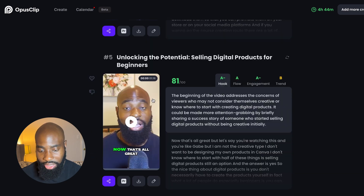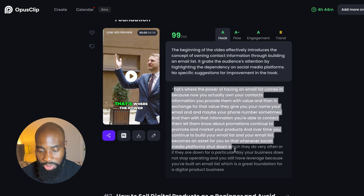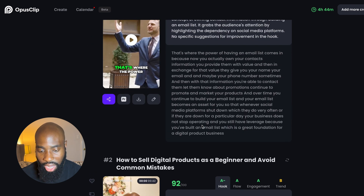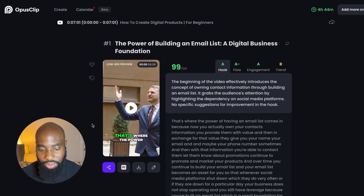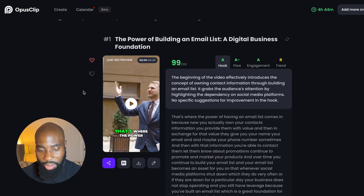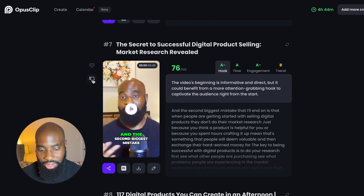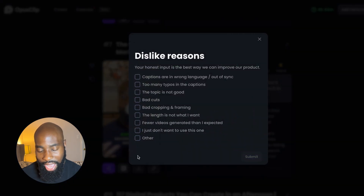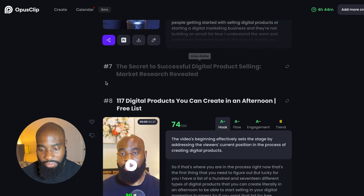That doesn't necessarily mean the videos are worse — it's just based on their rating. What you can do is edit these clips later to actually improve them. This also provides you with the actual transcript being used in the video, so you can see what words are highlighted within the clip. If you like any particular clips, I like to go through each one and listen through them. If I like them, I'll go ahead and heart them. If I don't like them, I can hit the dislike button and remove them. You can always bring them back if you want.